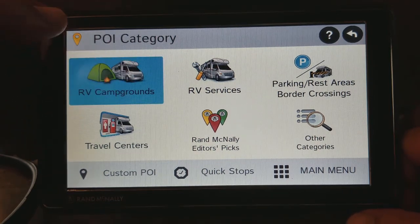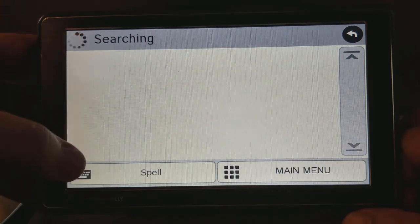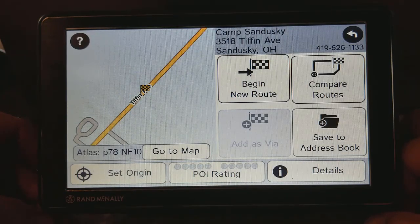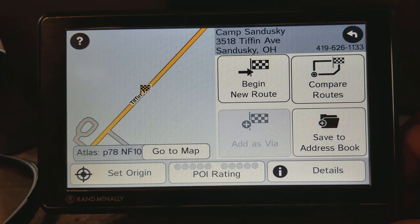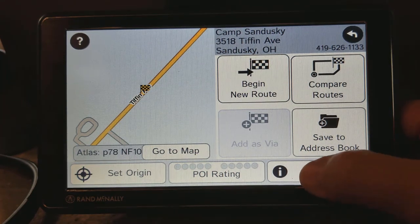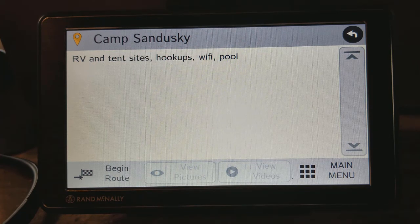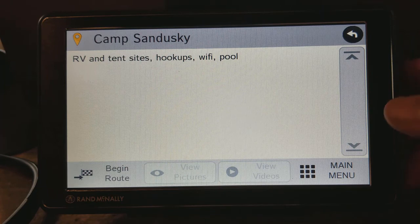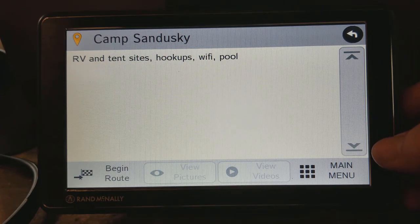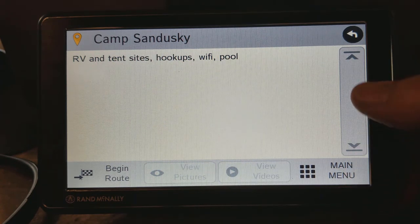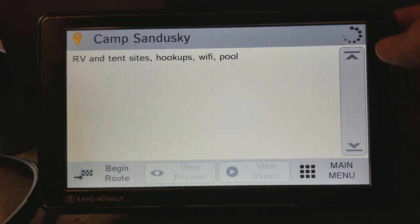Let's go back into campgrounds and I'm going to go ahead and select one — let's do Camp Sandusky. You'll notice whenever you click on a particular campground, in the lower right-hand corner there's something called 'Details.' If you click on Details it'll give you the details of that particular campground. So they have RV and tent sites, hookups, Wi-Fi, and a pool. Sometimes different parks will have more information, like laundry rooms or full hookups. It's always good to click that Details button.